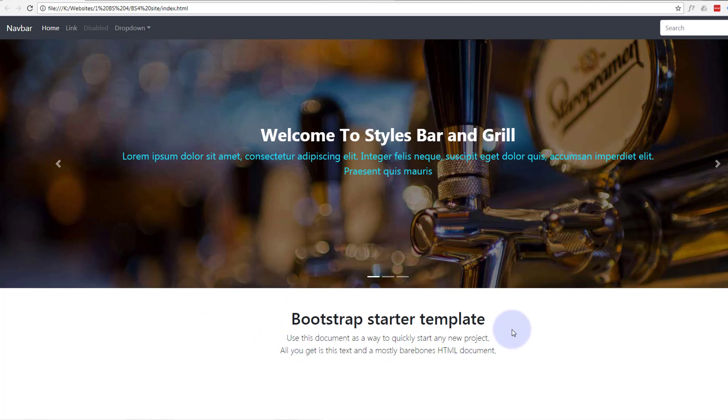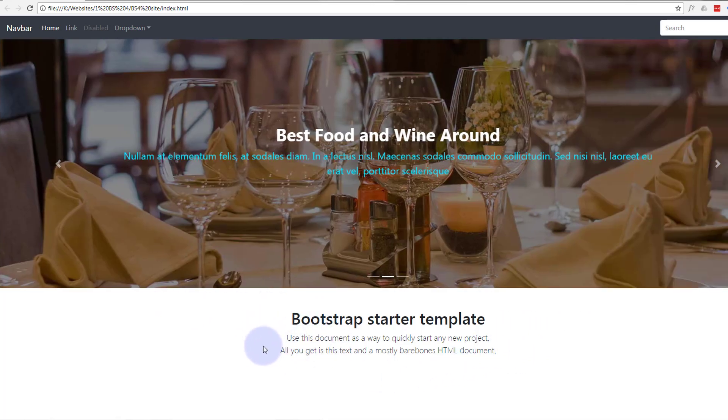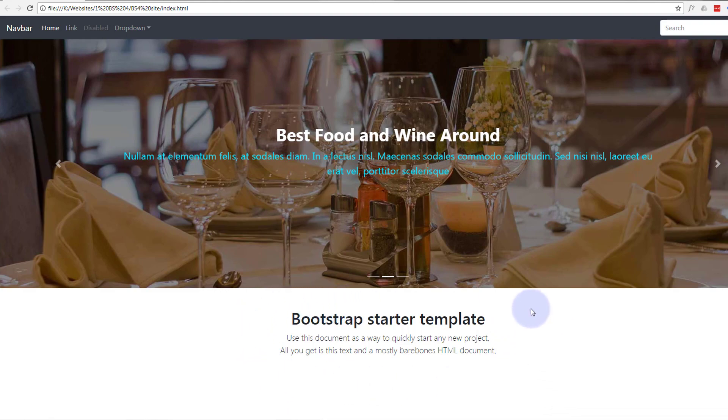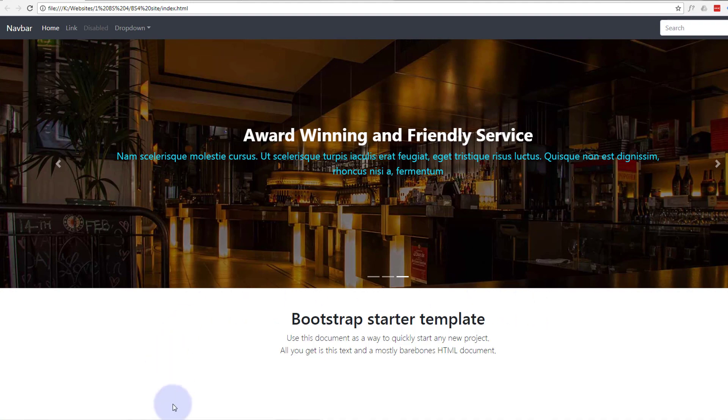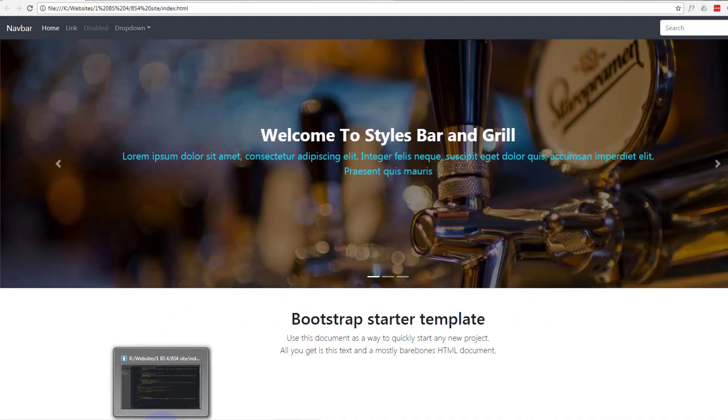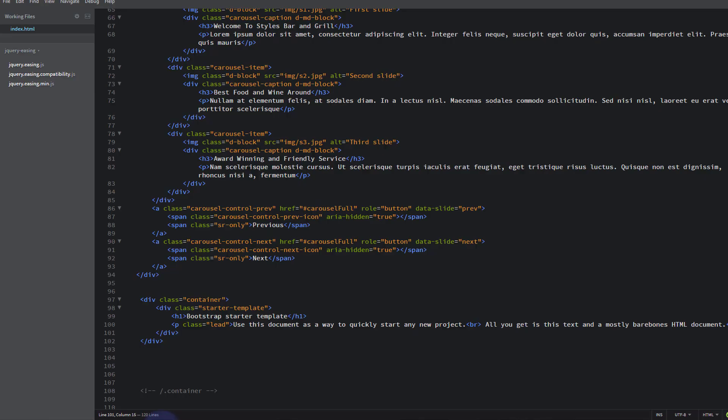In this video we're going to add some more text here and a few columns, and we're going to explore some of the new padding and margin classes that Bootstrap 4 has.